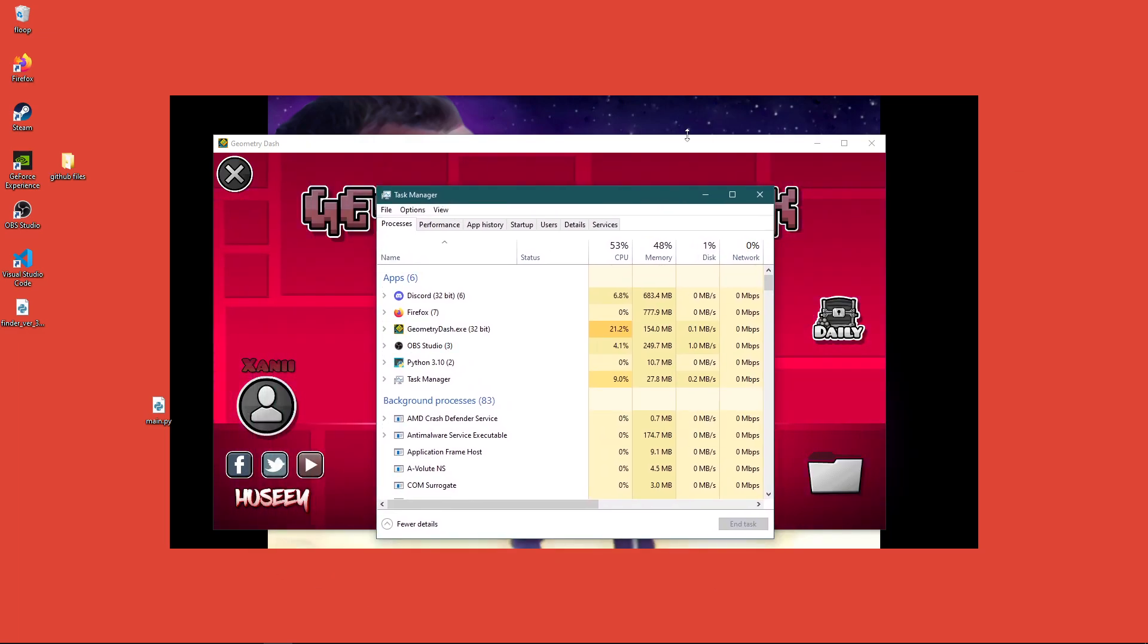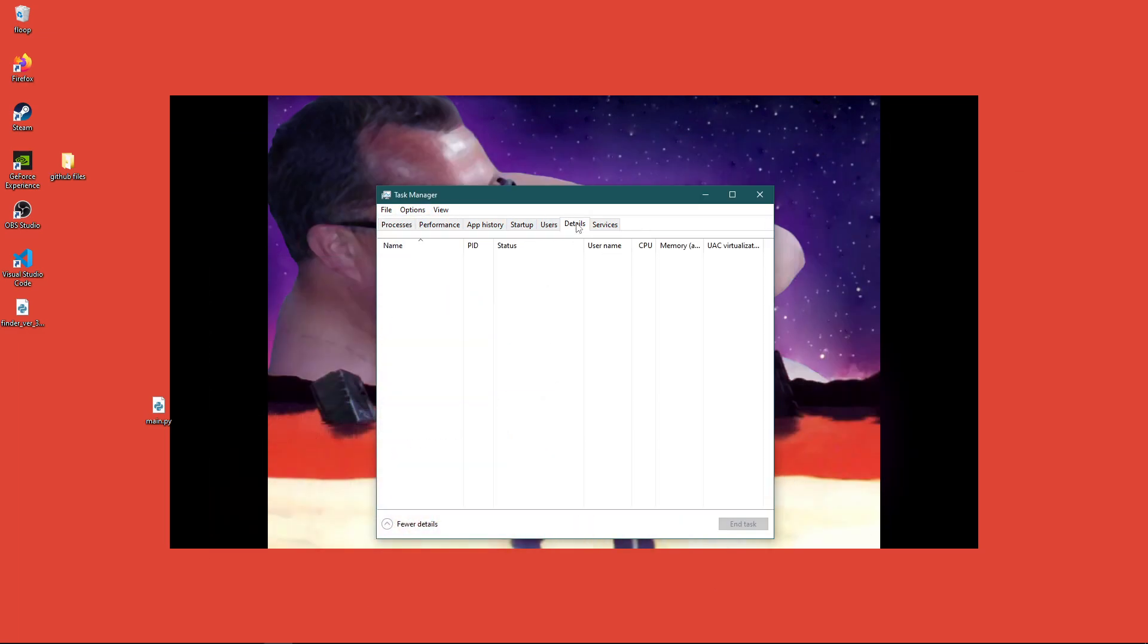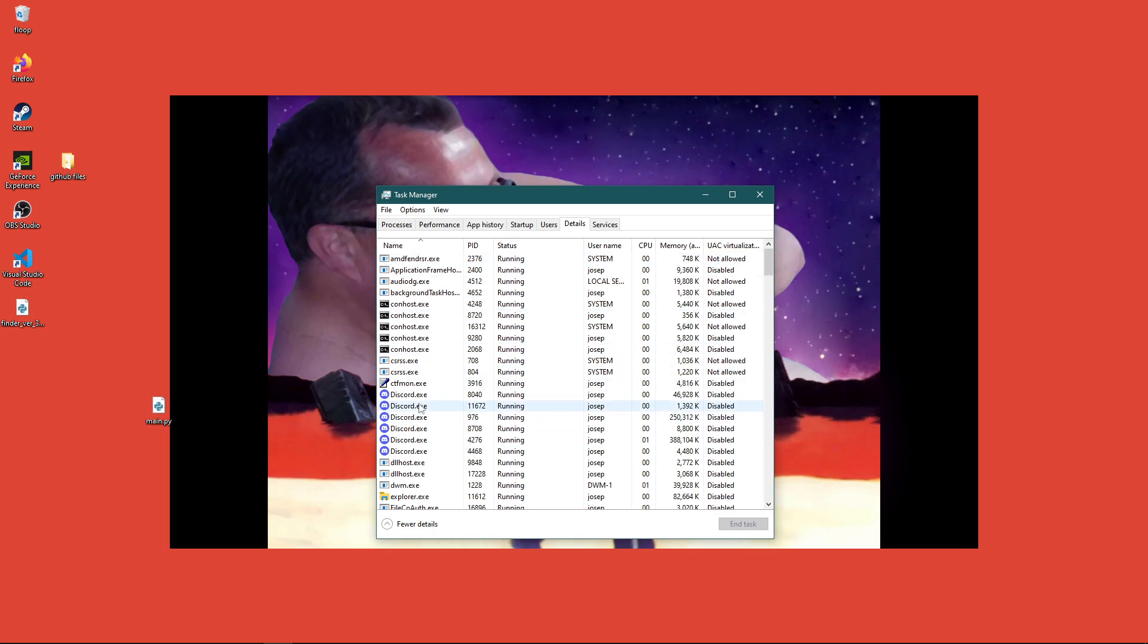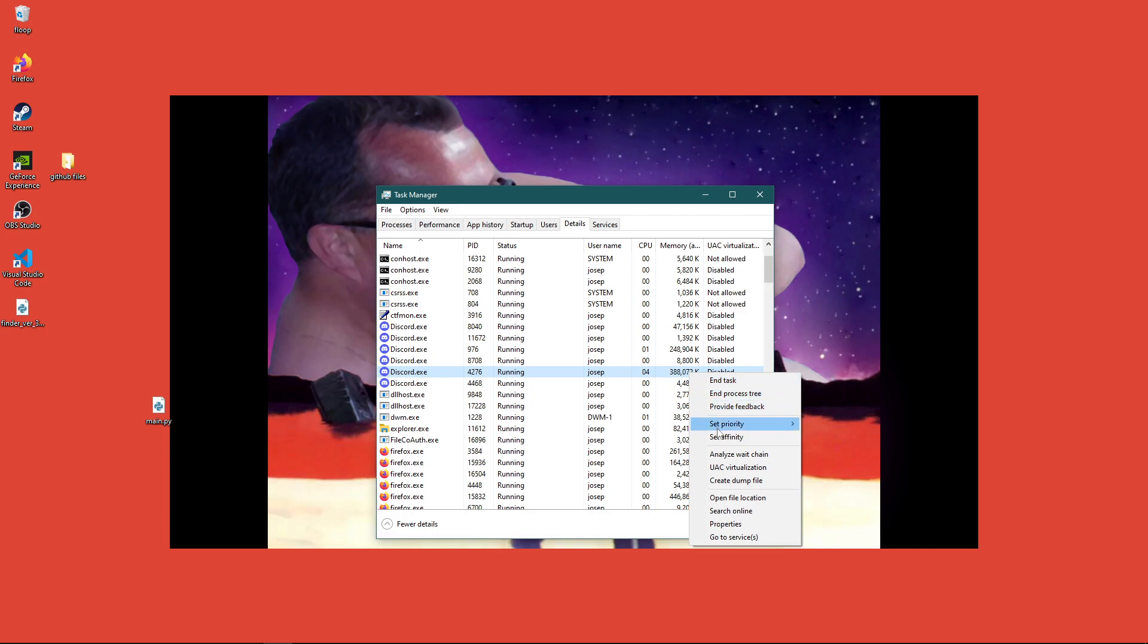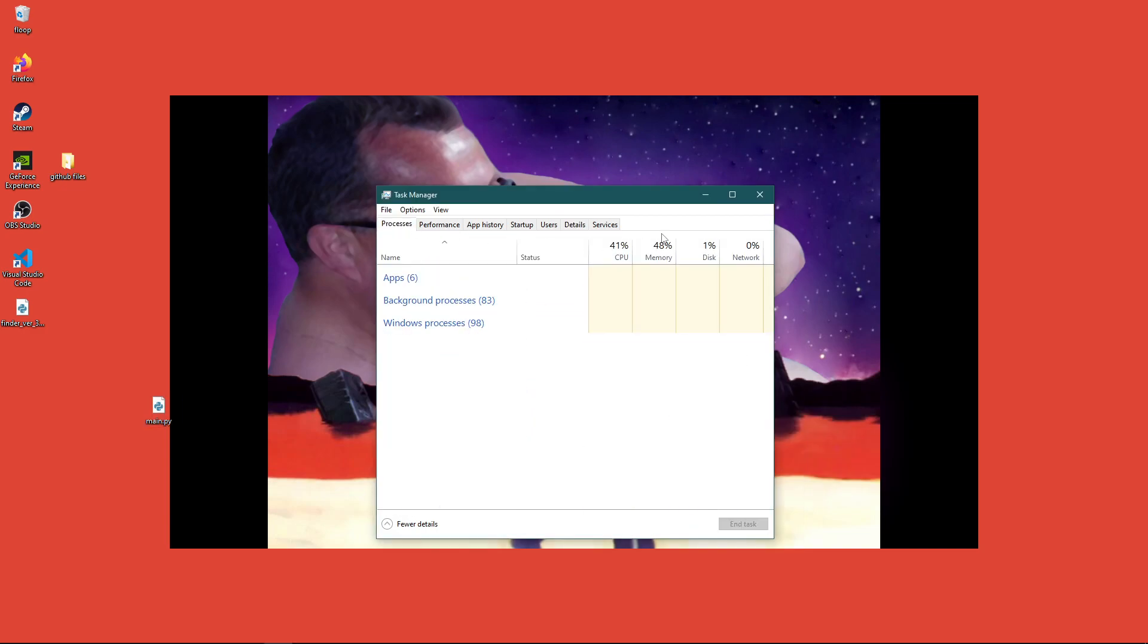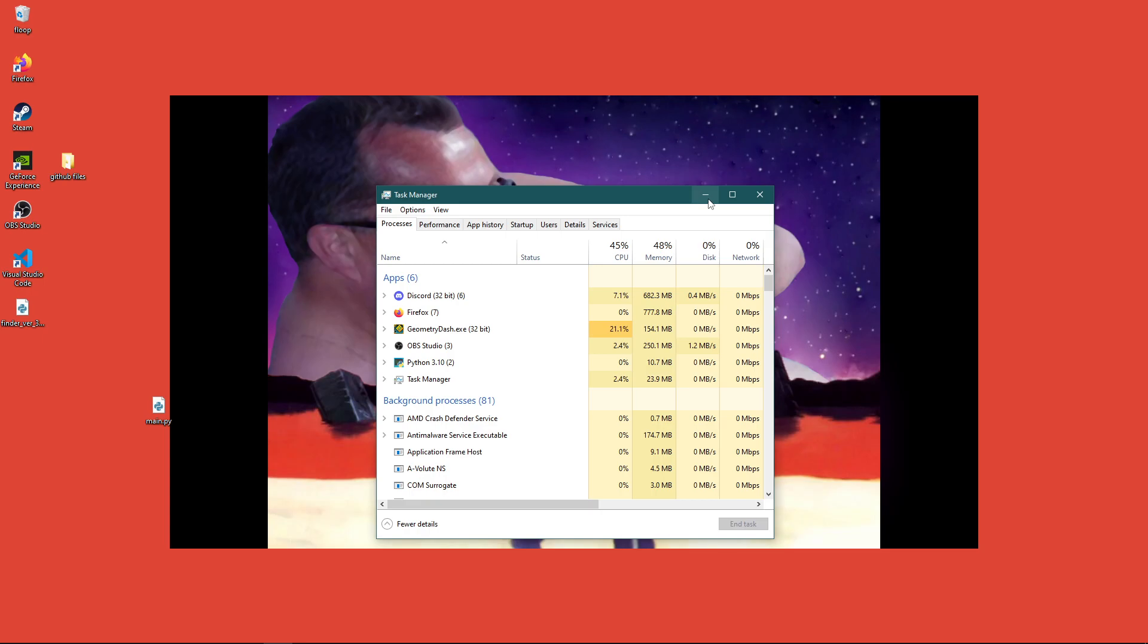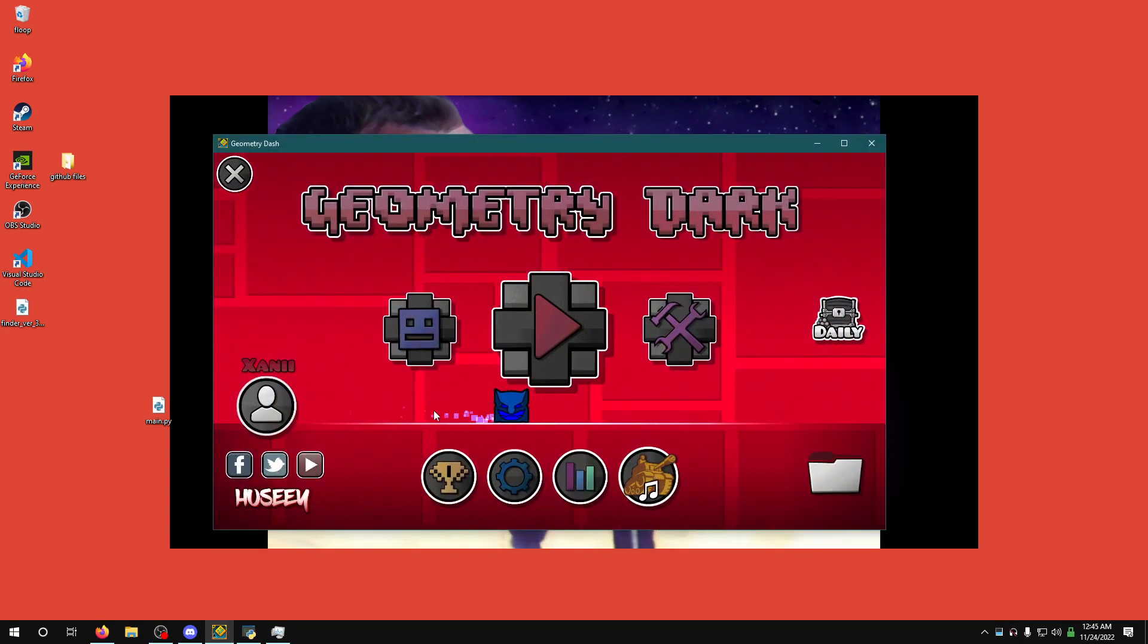And as you can see over here, if I come over here and I go to details, find one of the discords, which this is the right one right here, and then we see the priorities set to low. Everything is set to normal, and that would make you lag less.